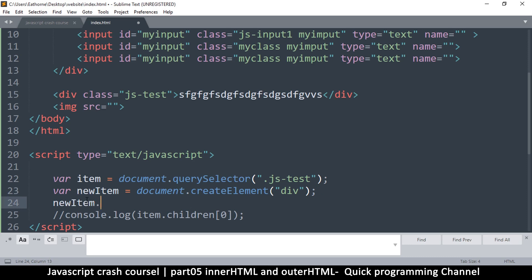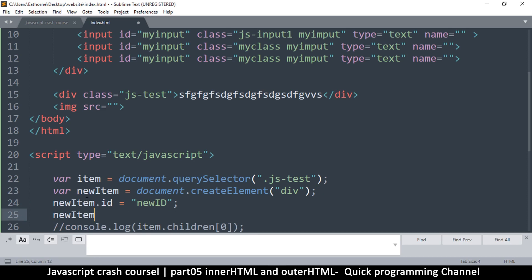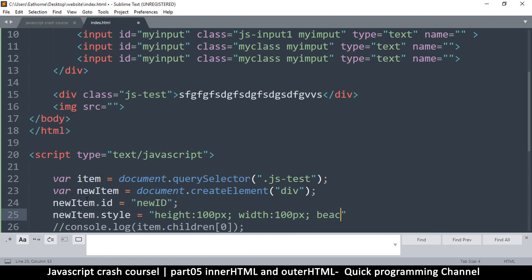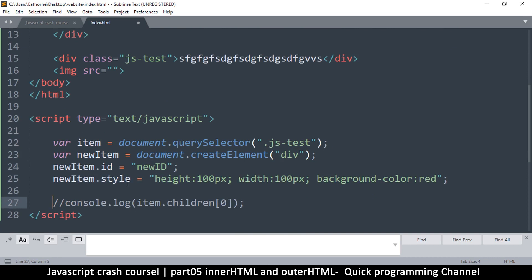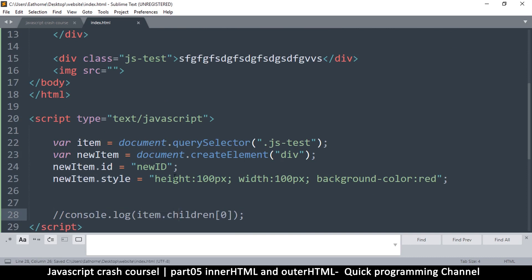Now this newItem is a div. Using this I can give it an ID: newItem.id = 'newId'. I can also say newItem.style equal to and put all the styles — for example height 100px, width 100px, background-color red. Remember this is not JavaScript syntax for styles, you write it the normal way you would in CSS. So I've created a new div, changed its ID, and given it a new style.